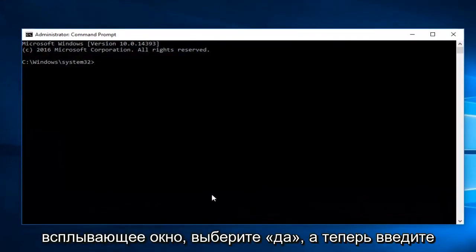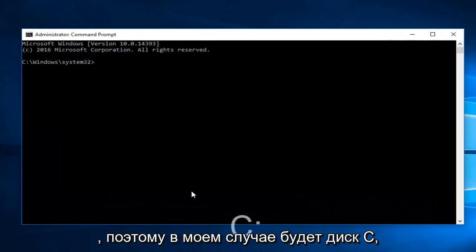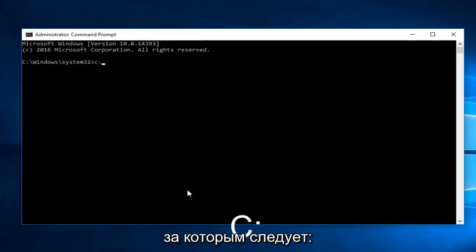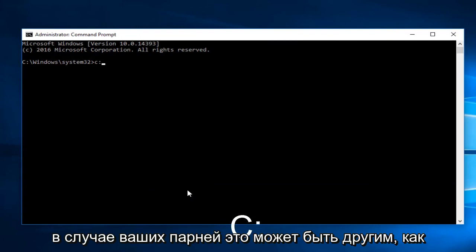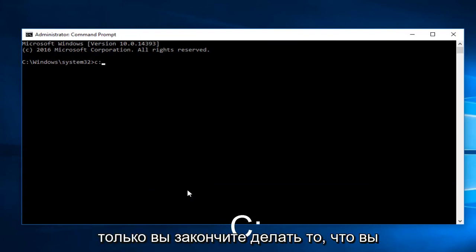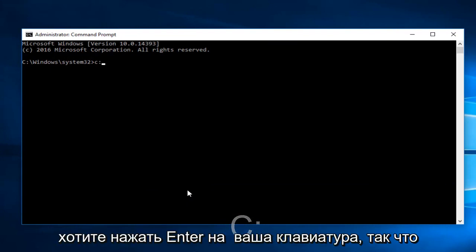Now enter whichever drive you're having this issue with. In my case it will be the C drive, followed by a colon. It could be different in your case. Once you're doing that, hit Enter on your keyboard.